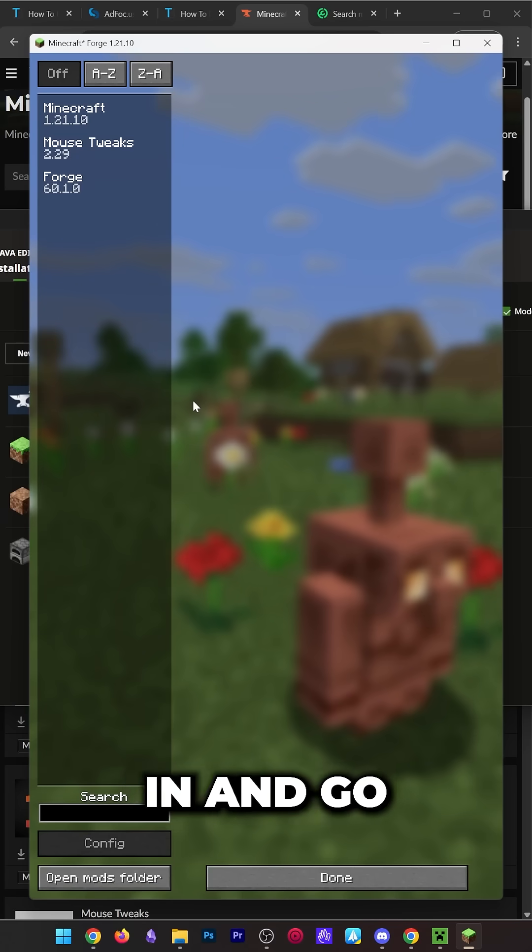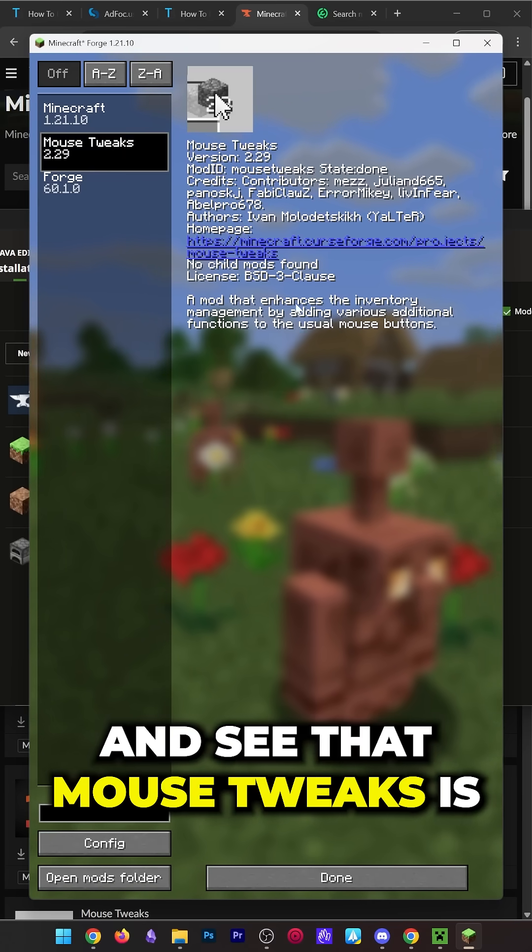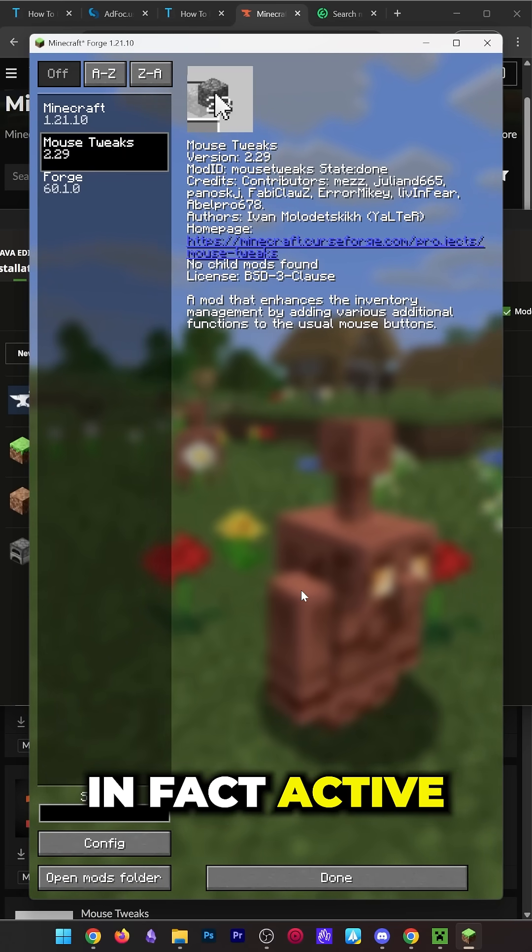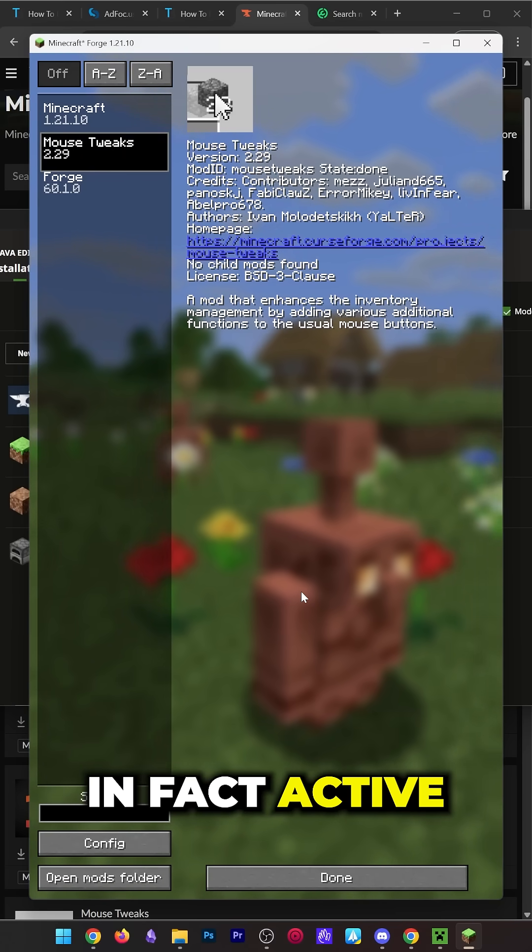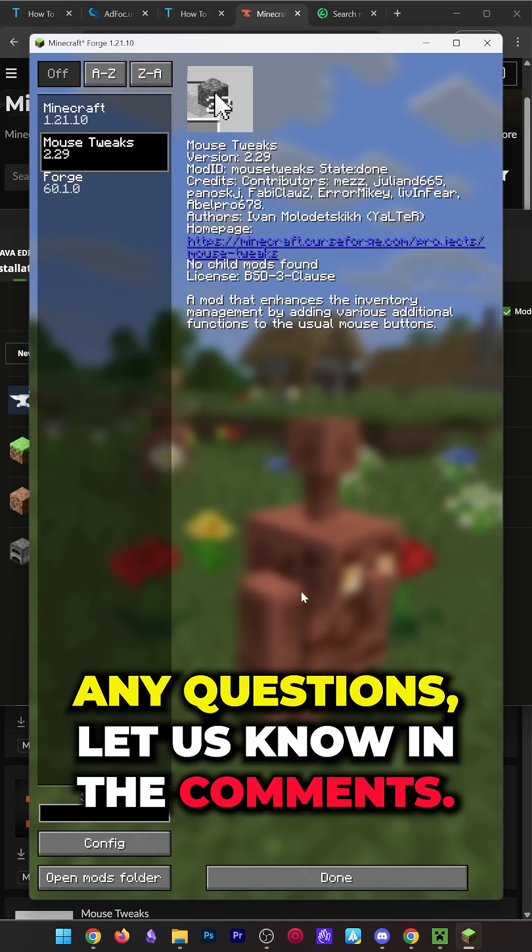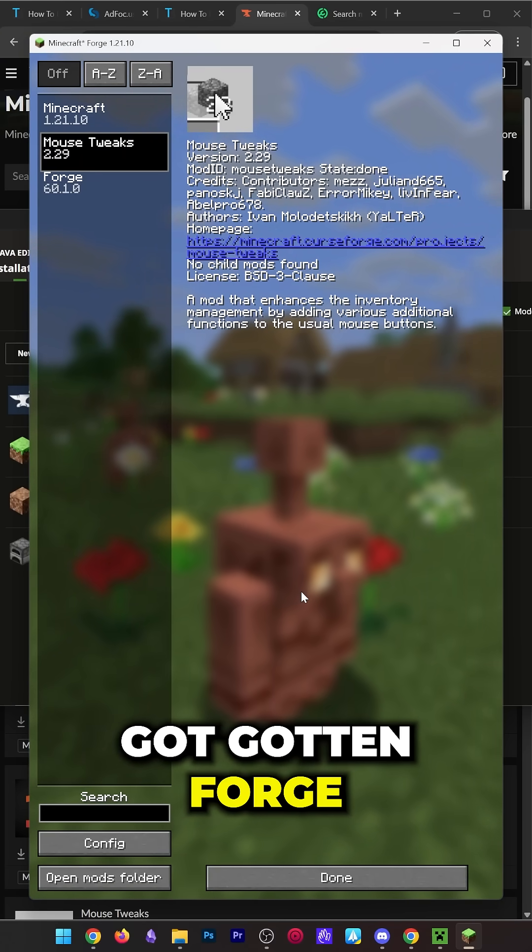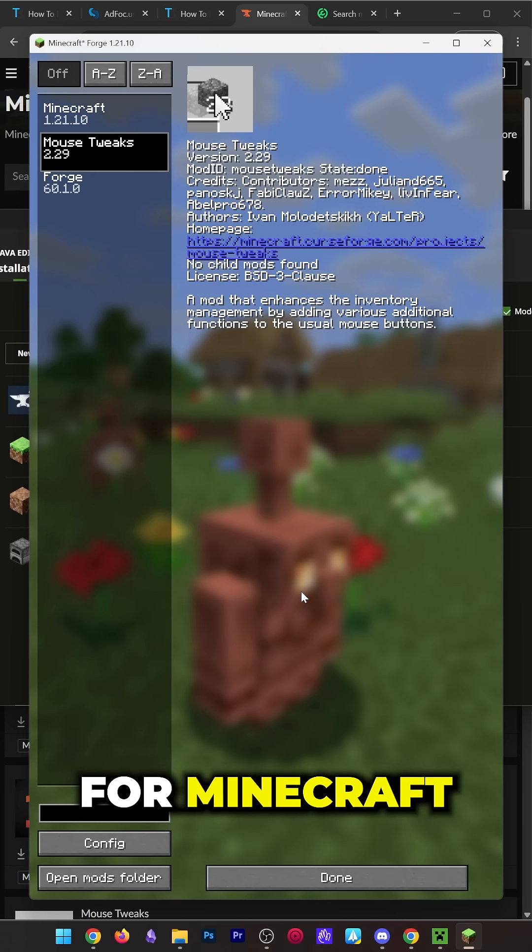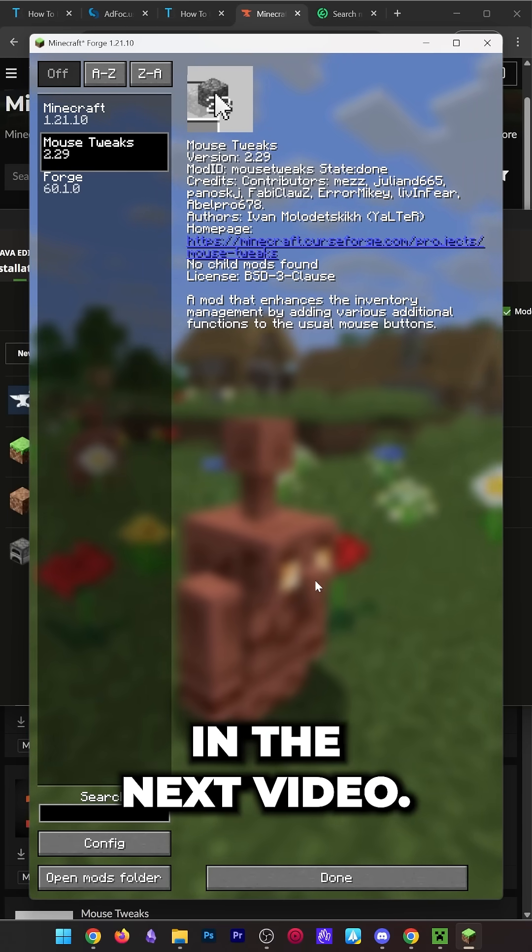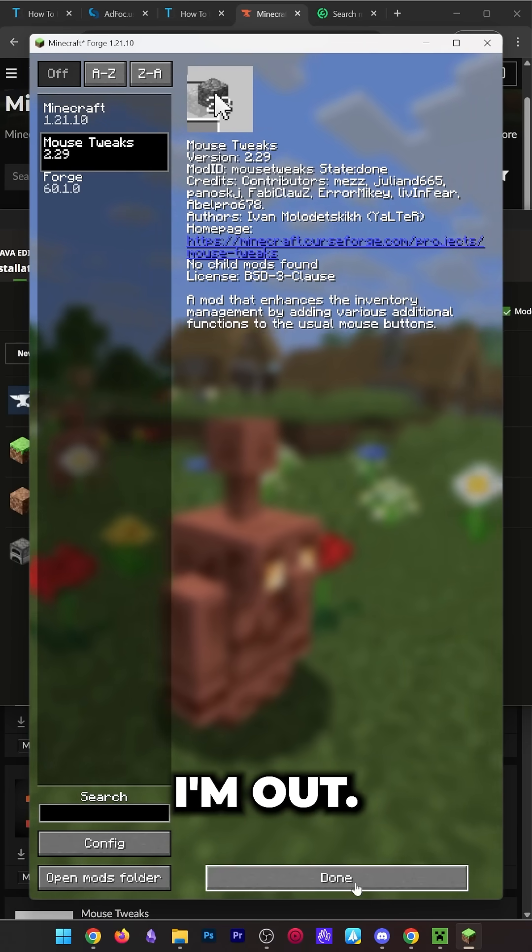Nevertheless, here we are. We can go to mods and see that Mouse Tweaks is in fact active. If you've got any questions, let us know in the comments, but you've now gotten Forge for Minecraft. We'll see you in the next video. I am out. Peace.